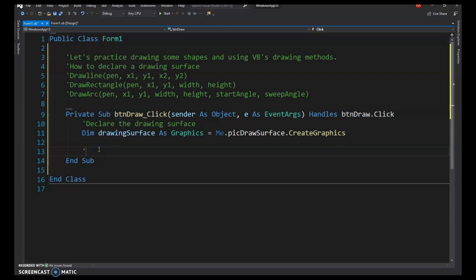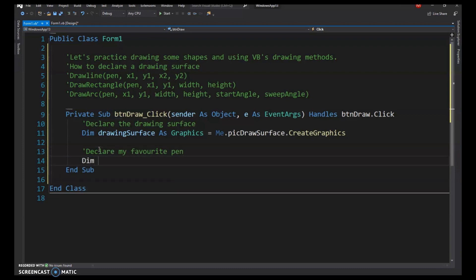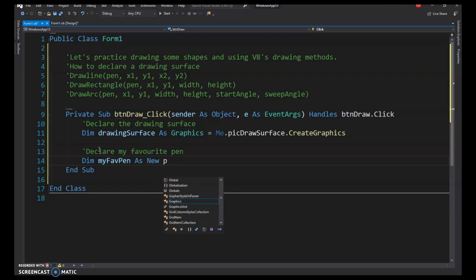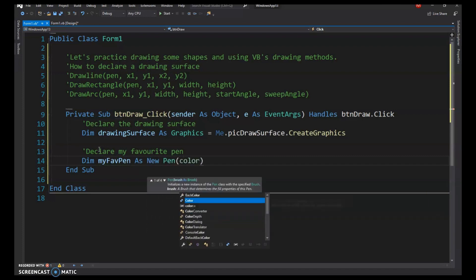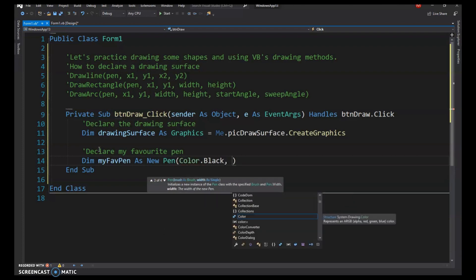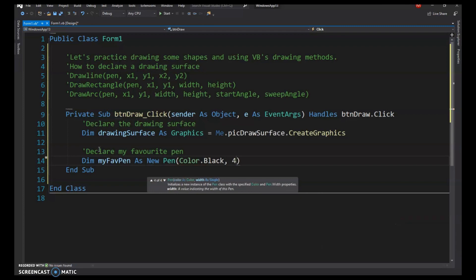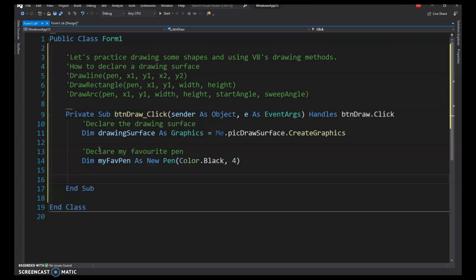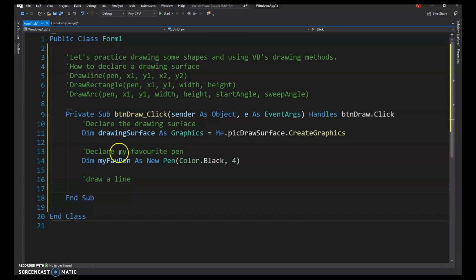We can also declare custom pens. Declare one with Dim, name it MyFavPen, then say As New Pen with the color — I'll go with black — and specify the width in pixels, about 4, which is fairly thick.